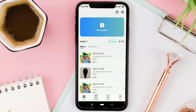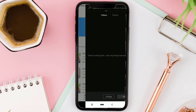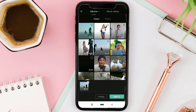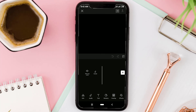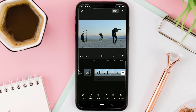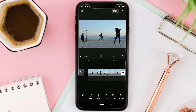Create a new project in the CapCut app, then add your video. This is my video, where I'm going to remove all objects other than this person in the middle.